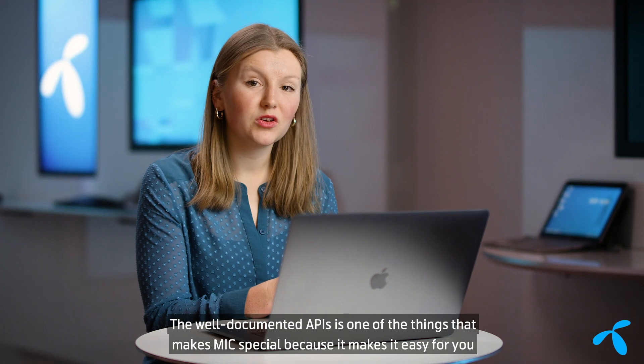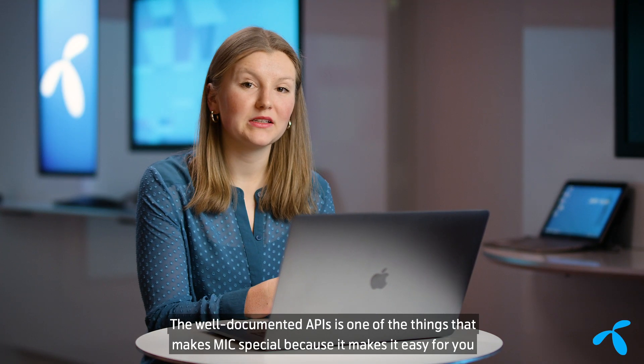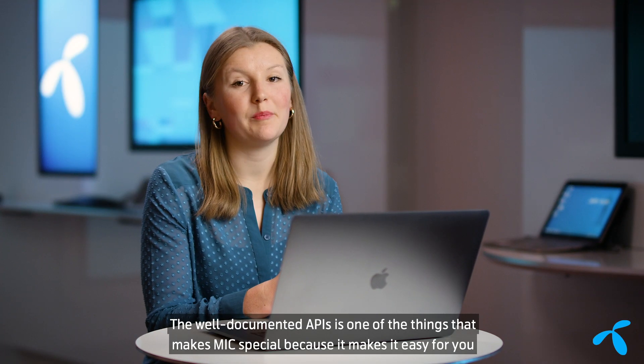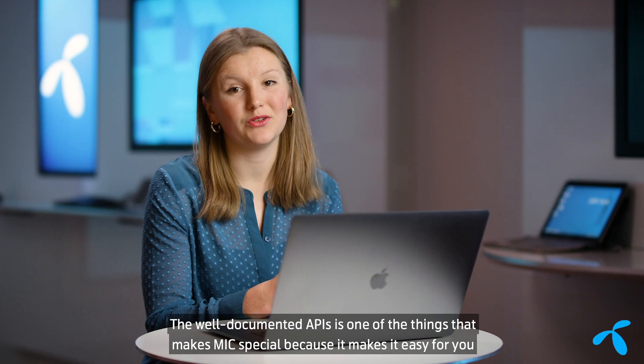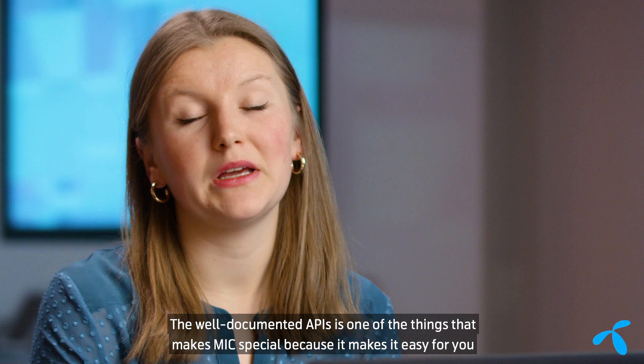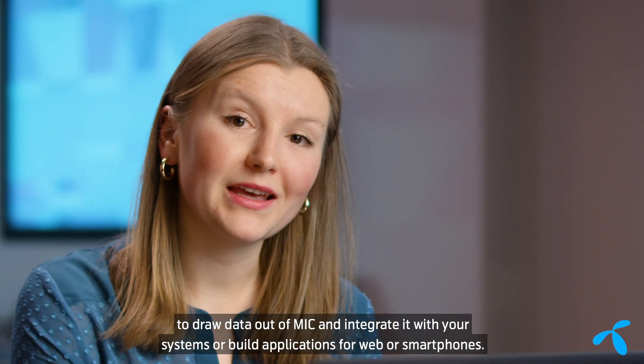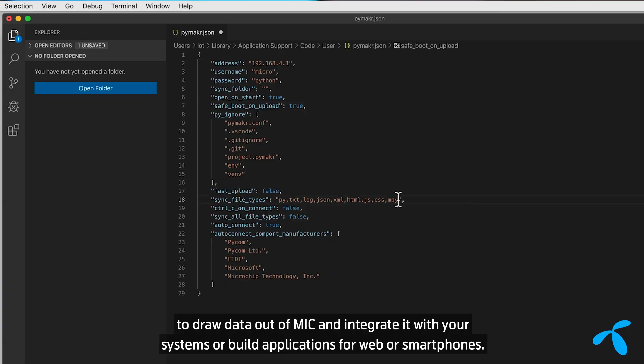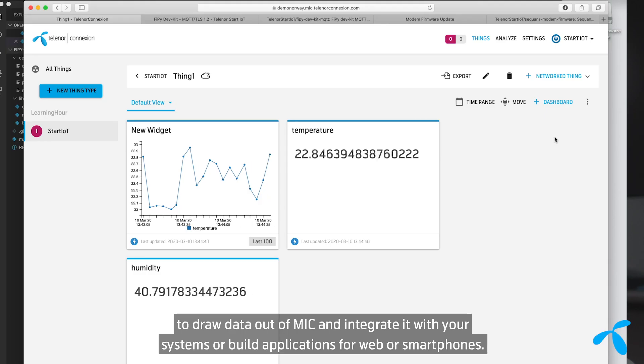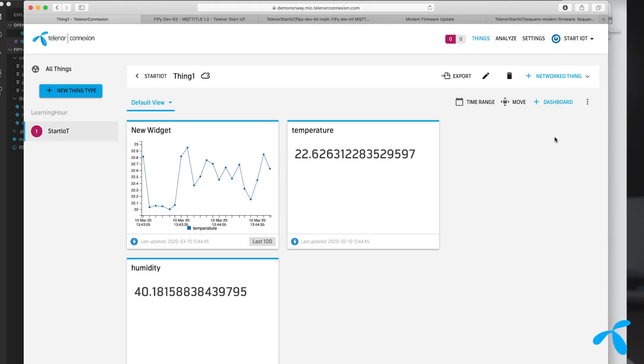The well-documented APIs is one of the things that makes MIC special because it makes it easy for you to draw data out of MIC and integrate it with your systems or build applications for web or smartphones.